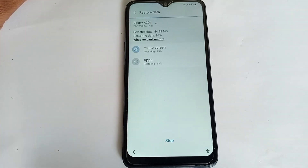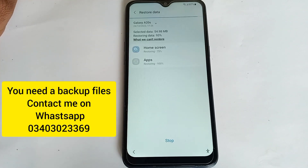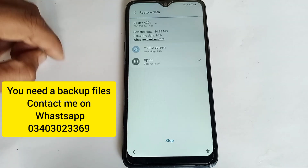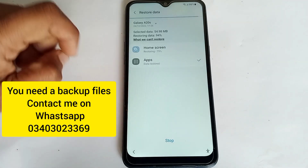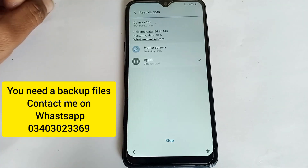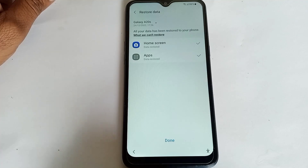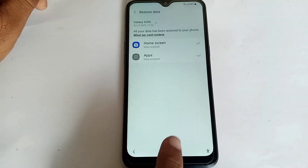If you need a backup file, contact me on WhatsApp — my WhatsApp number is on your screen. Click Done.